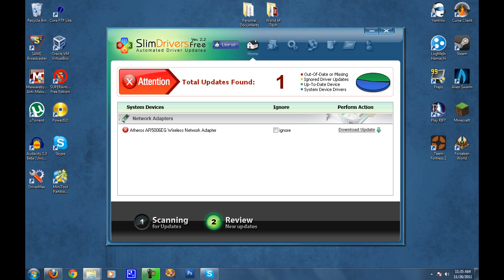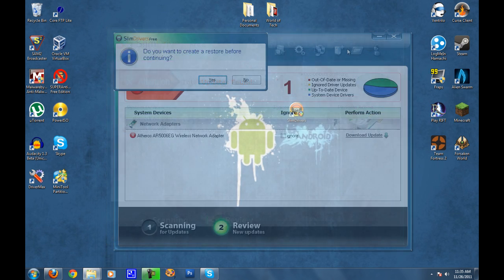You have the option to ignore the driver if you wish, and of course you can download the update. So we're going to go ahead and click on Download Update, and a pop-up will come up saying do you want to create a restore point before continuing. I never do.